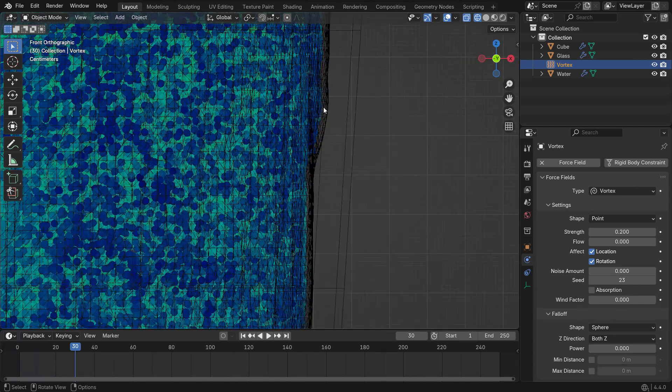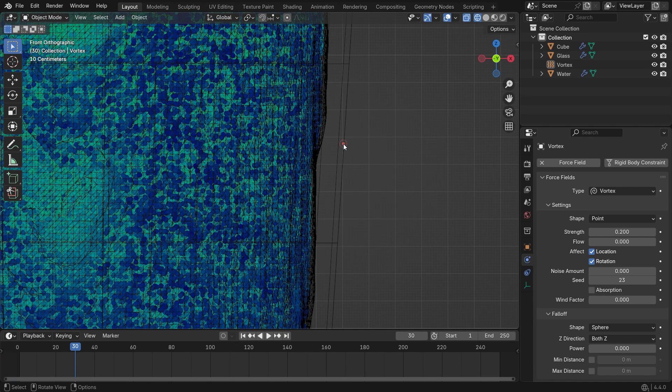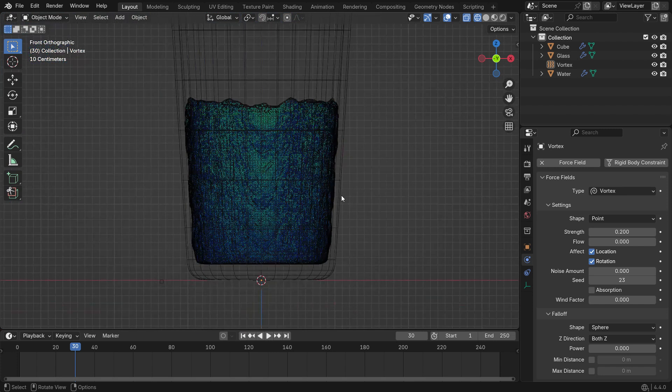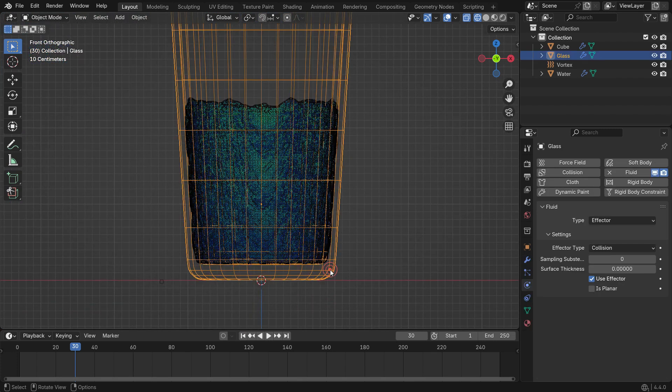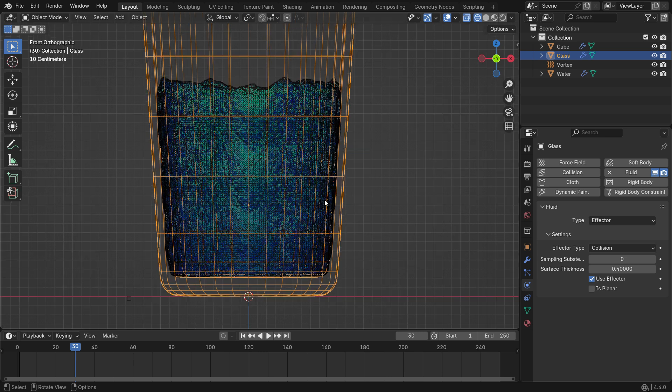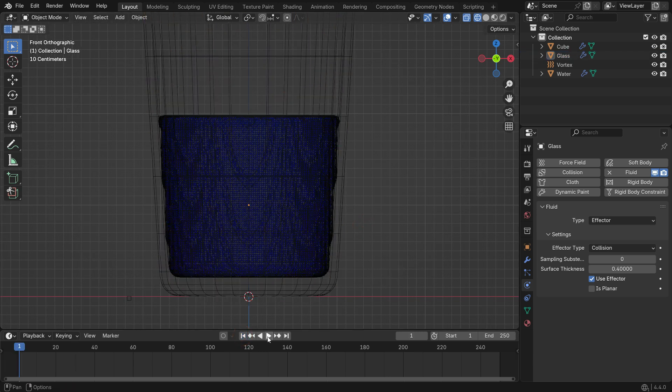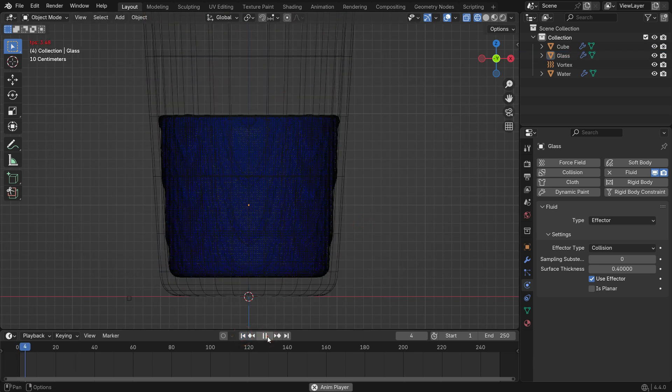You may notice the fluid still intersects the glass and doesn't collide correctly with the surface. To fix this, select the glass and increase the surface thickness value. This setting tells Blender how far the fluid should stay from the surface of the collision object.